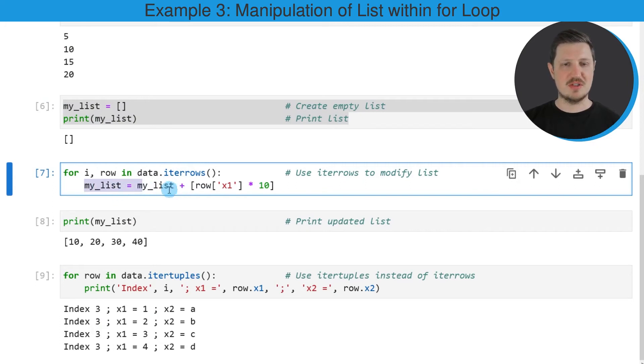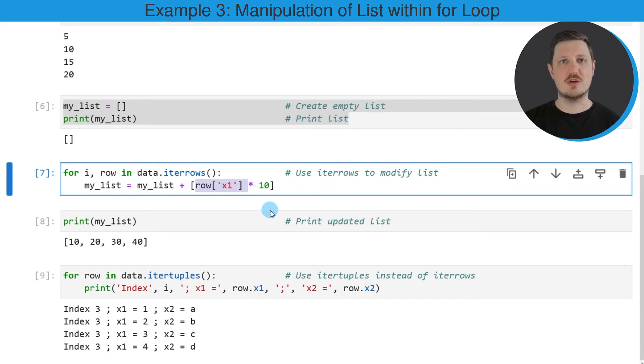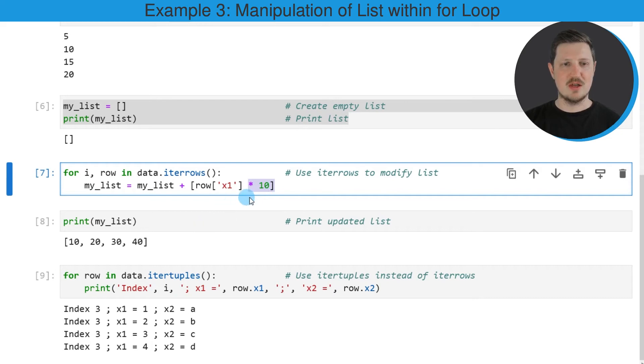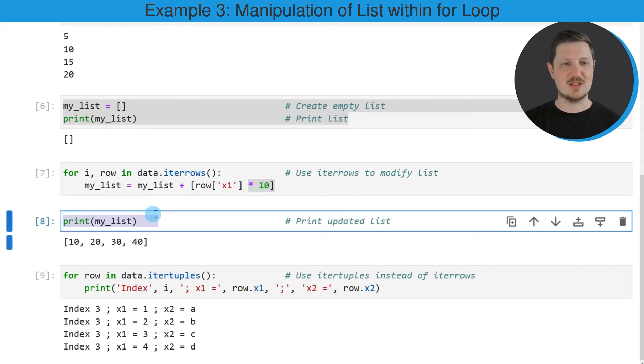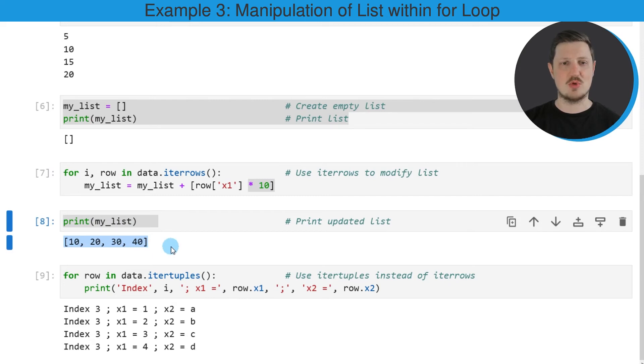In this case, I want to calculate the value in my list plus the row values that correspond to the iteration times the value 10. After running these lines of code, our list is updated, as you can see by printing our list once again. And you can see that the values in our data frame column x1 have been multiplied by the value 10.